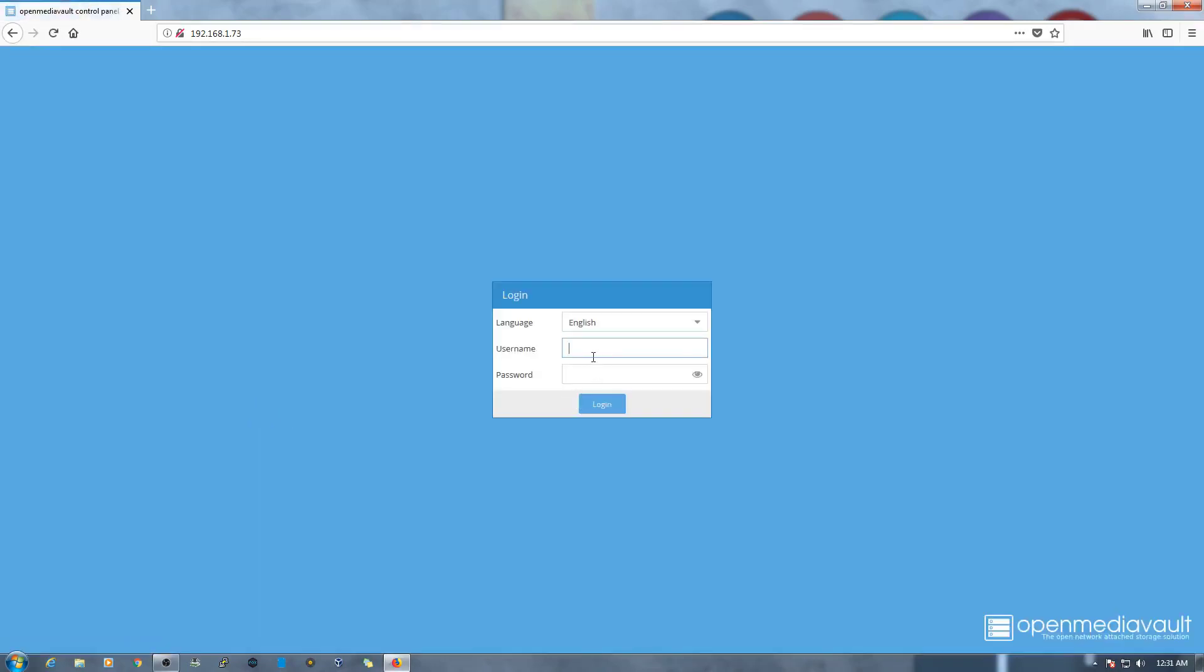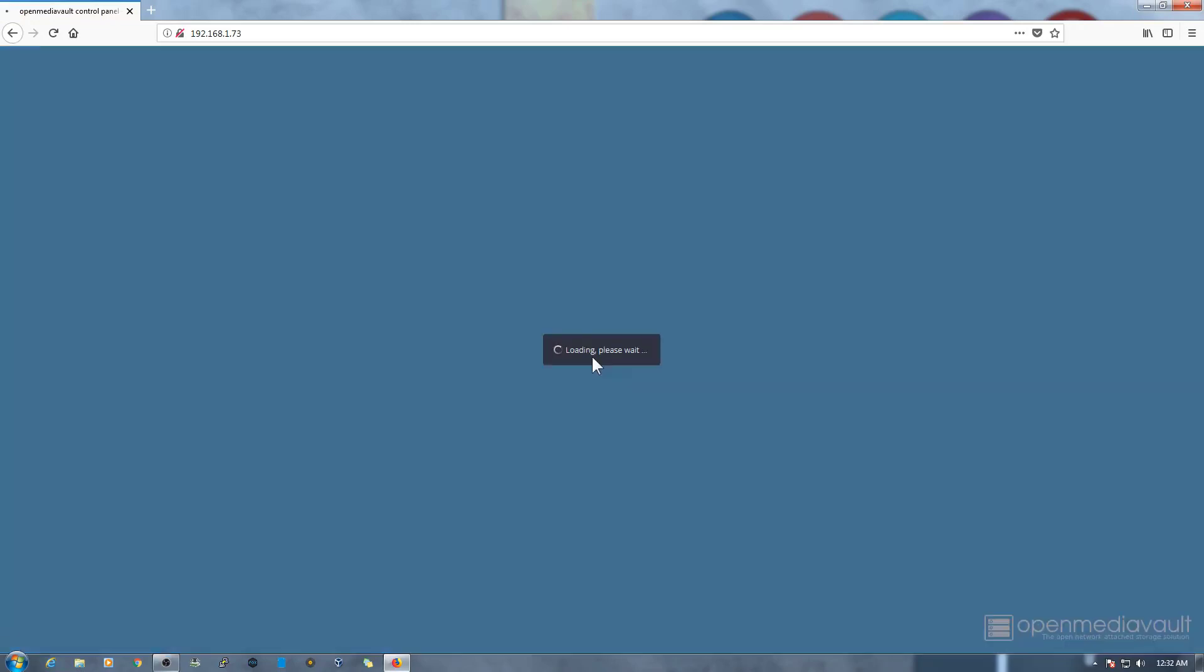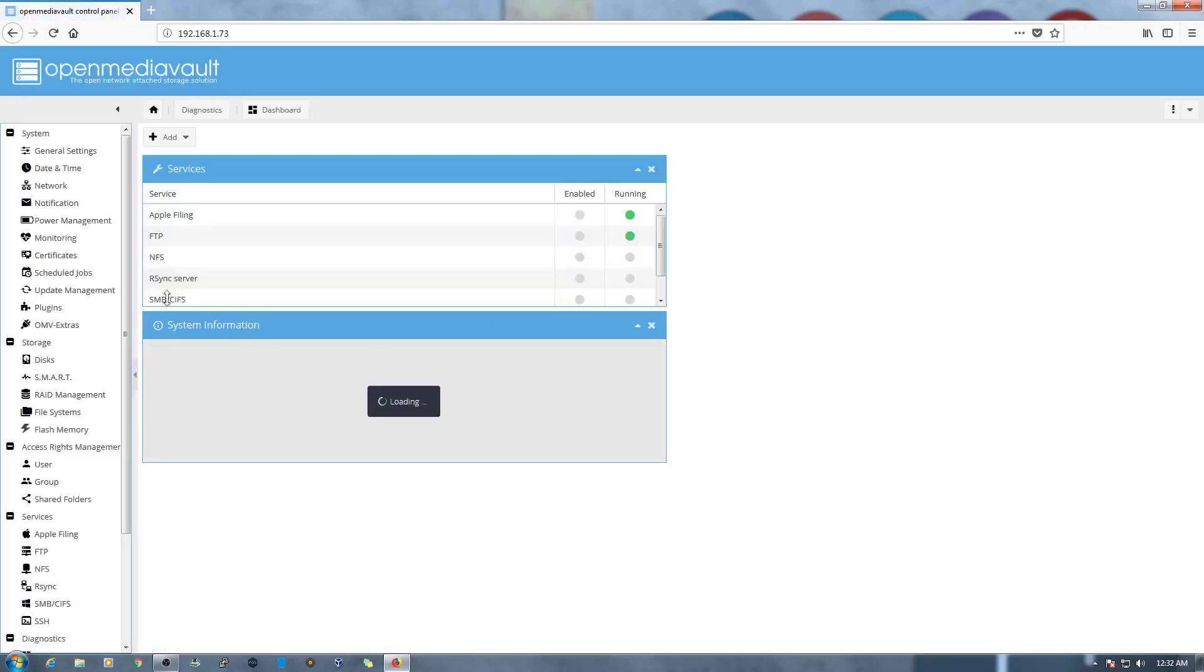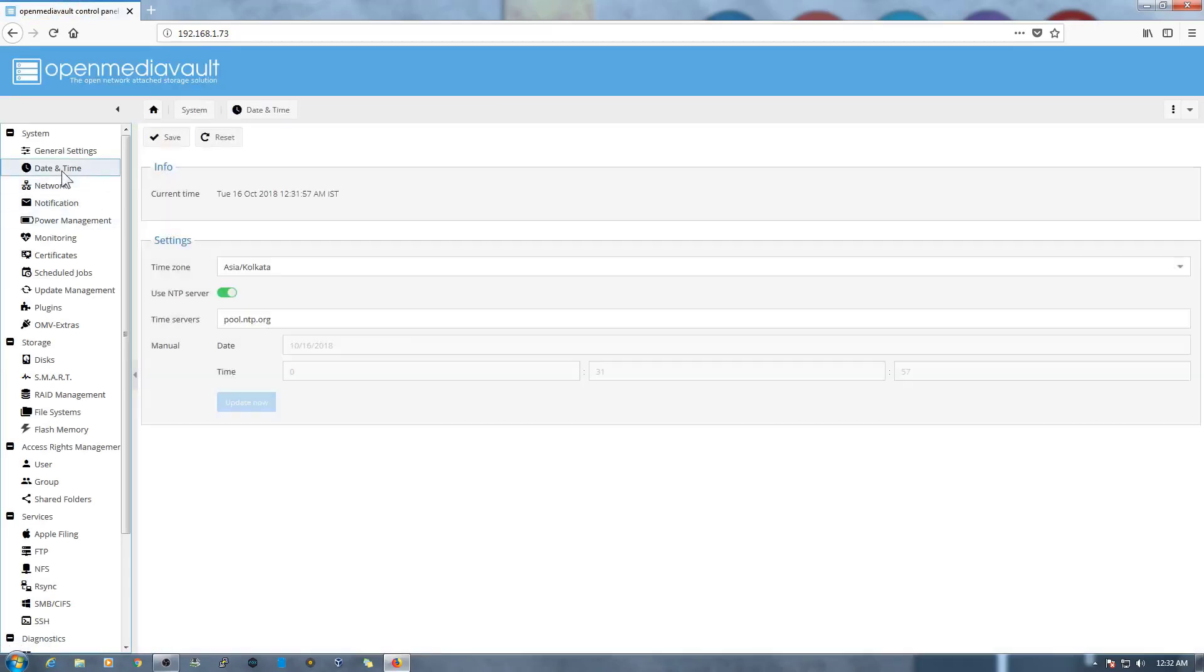And again login with the new password that we set it up. It's logged in now. Let's check the date and time. It's on the correct time now, 12:31, 57 a.m. IST.